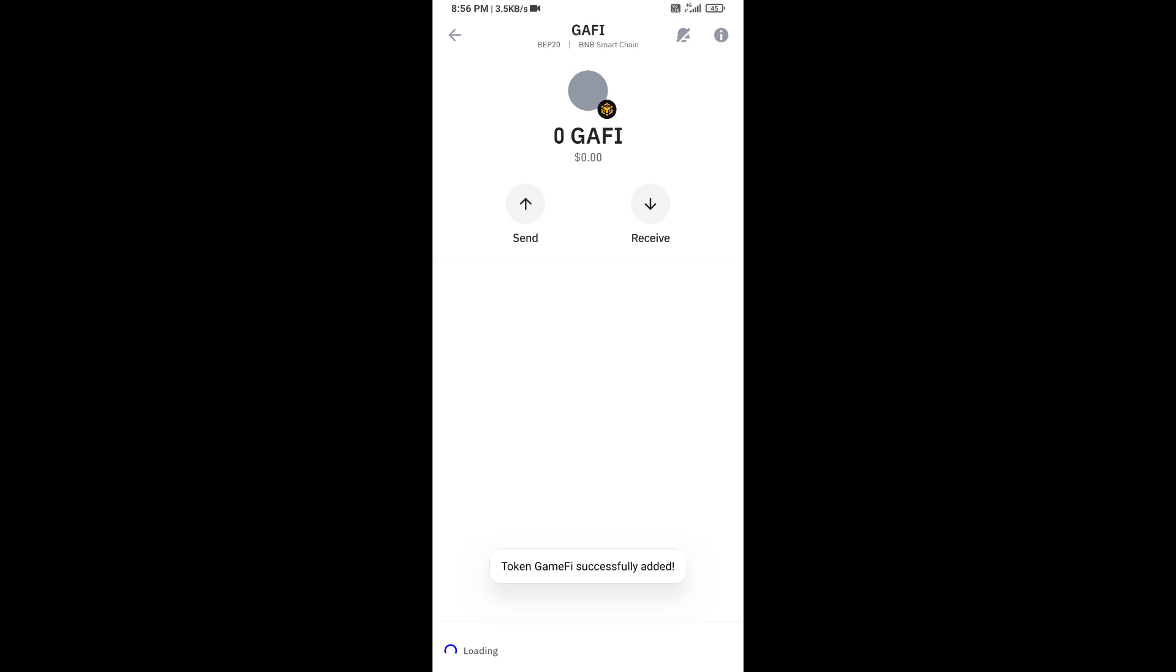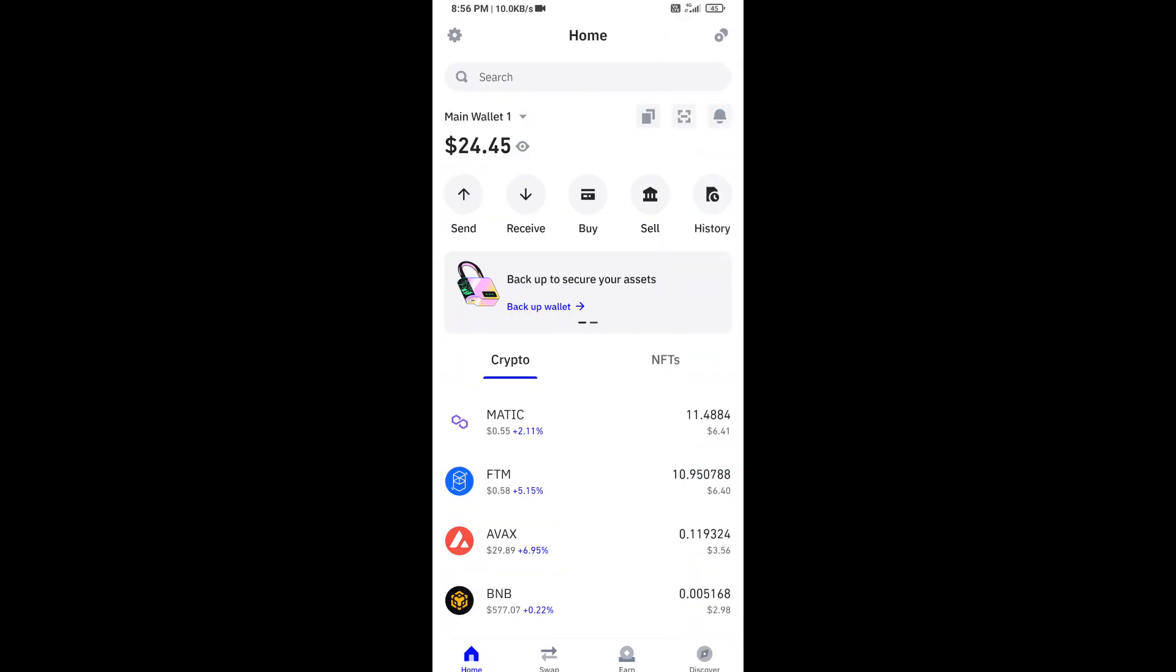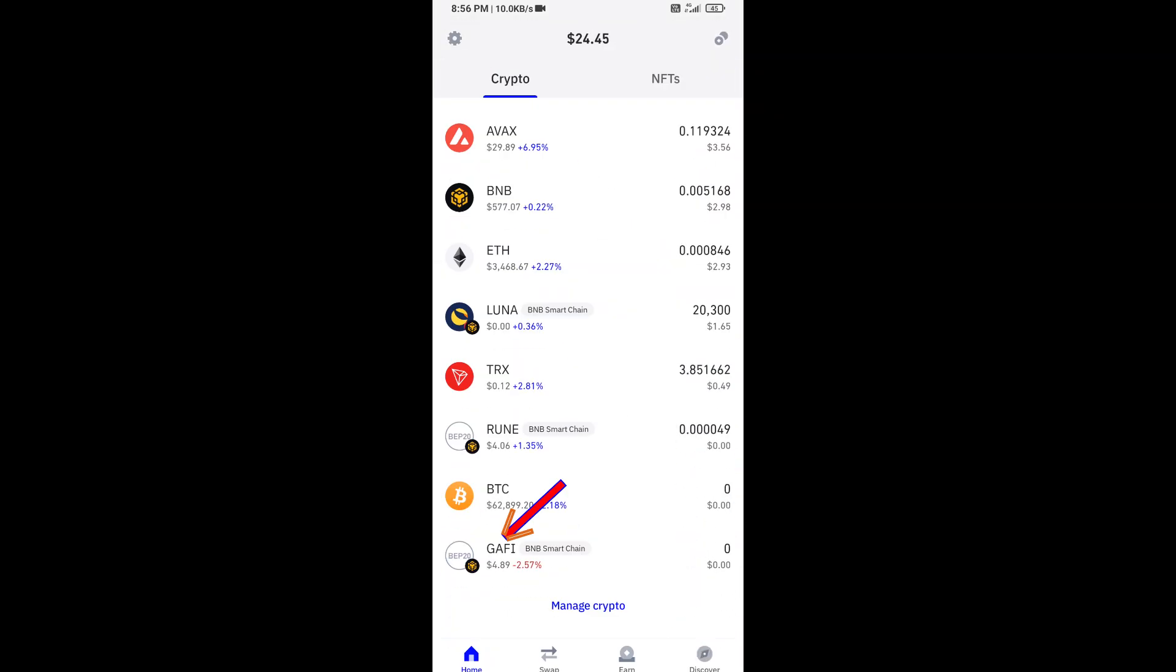Here you can see this token has been added successfully on Trust Wallet. Again, disclaimer: I have only shared the technical process, not financial advice. Thanks for watching.